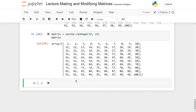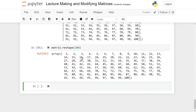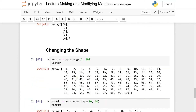Let's say we want to go back to a vector again. We can also use the reshape method for this — this time we want the shape with just 100 consecutive numbers. We write reshape(100) and we get back the same thing we started with.